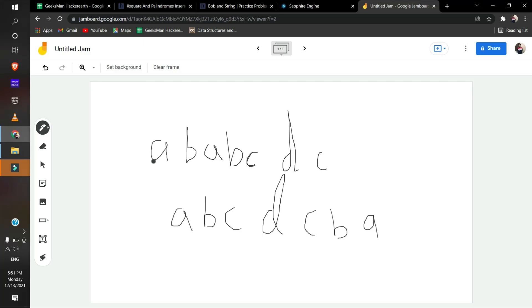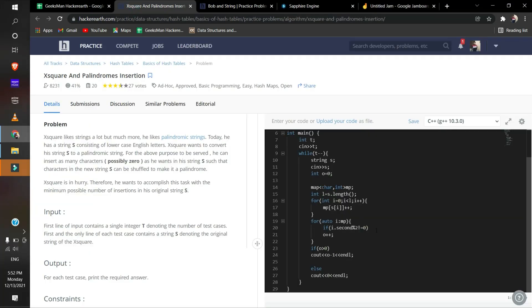If there are 6 A's, we can put 3 A's on one side and 3 A's on the other side. We can have one element with odd frequency because we can just put it in the middle. Let's see the code for this.